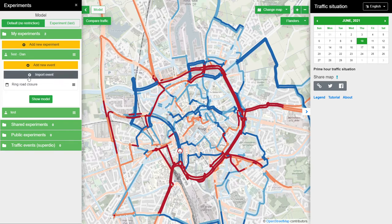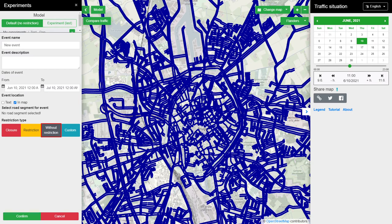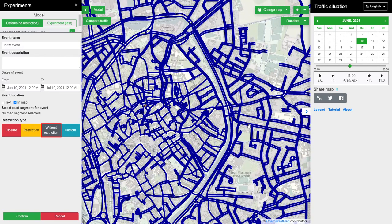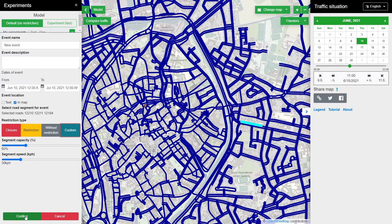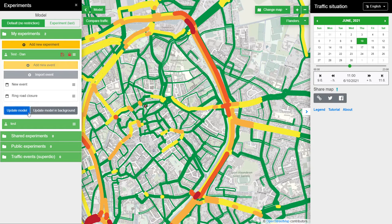One more thing I can present is adding a new event. I'll pick these two or three segments and define a restriction — I decrease this segment's capacity to 60% and decrease the speed limit. If I click the restriction and save it, I will update the model.